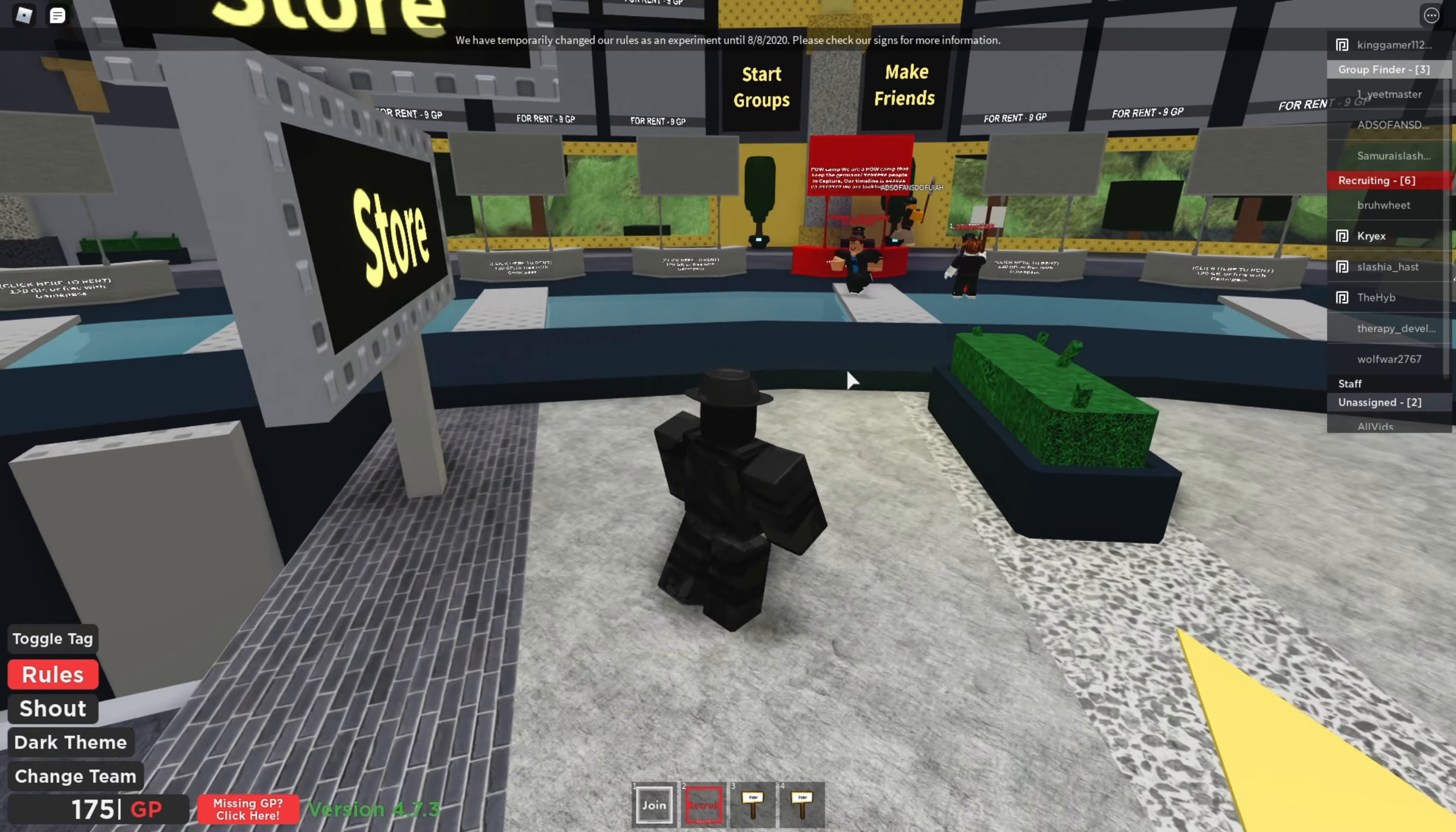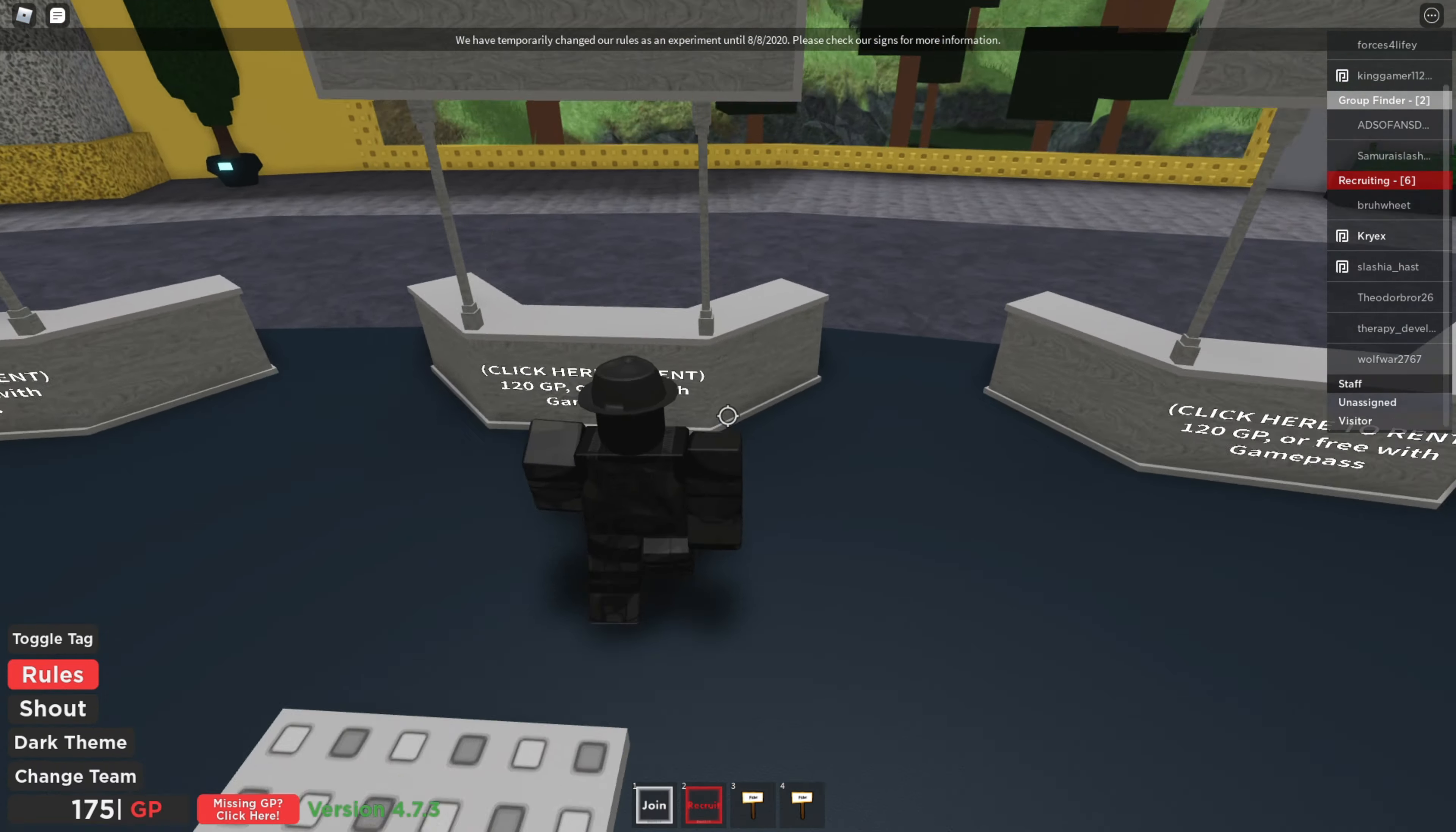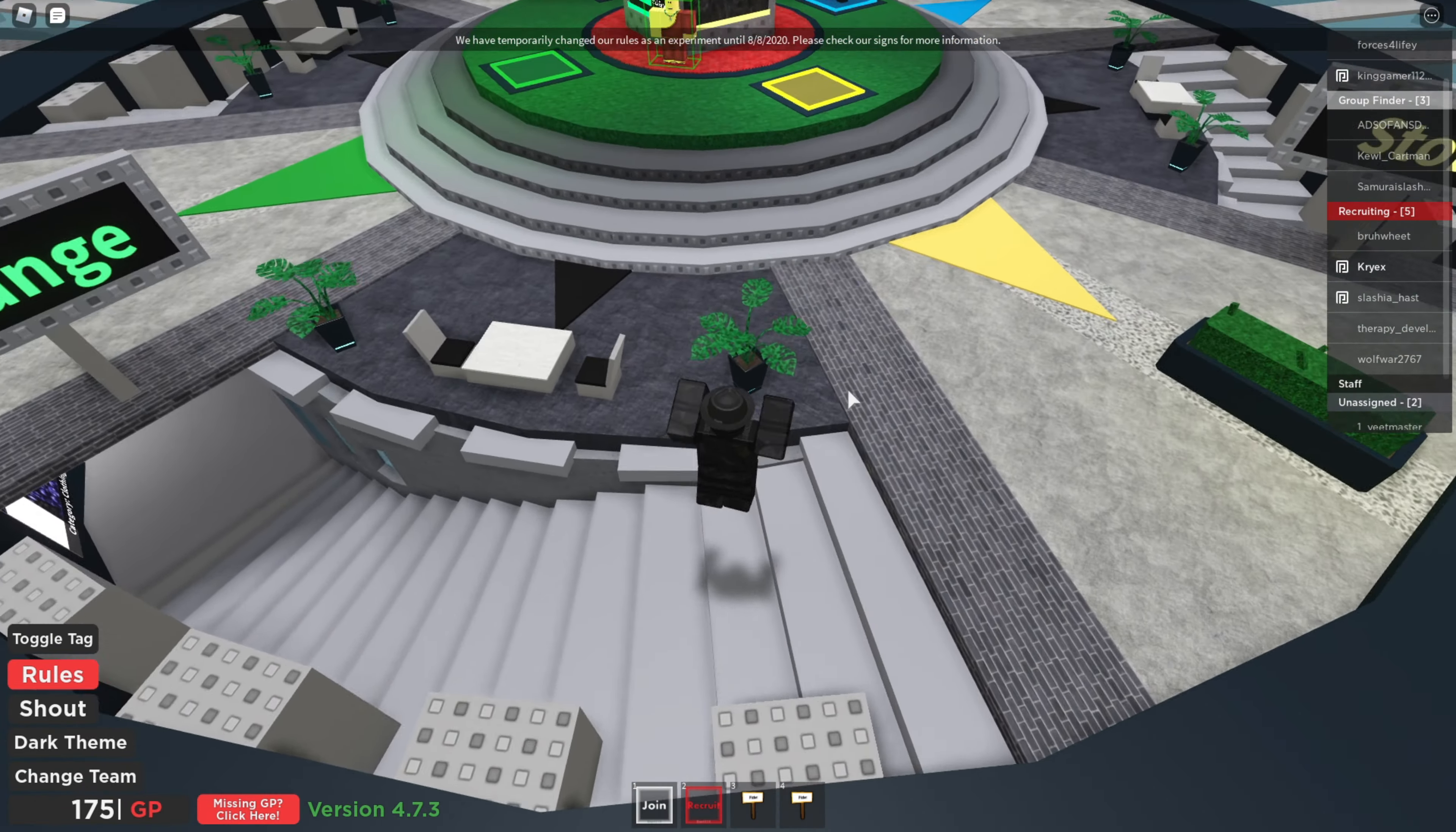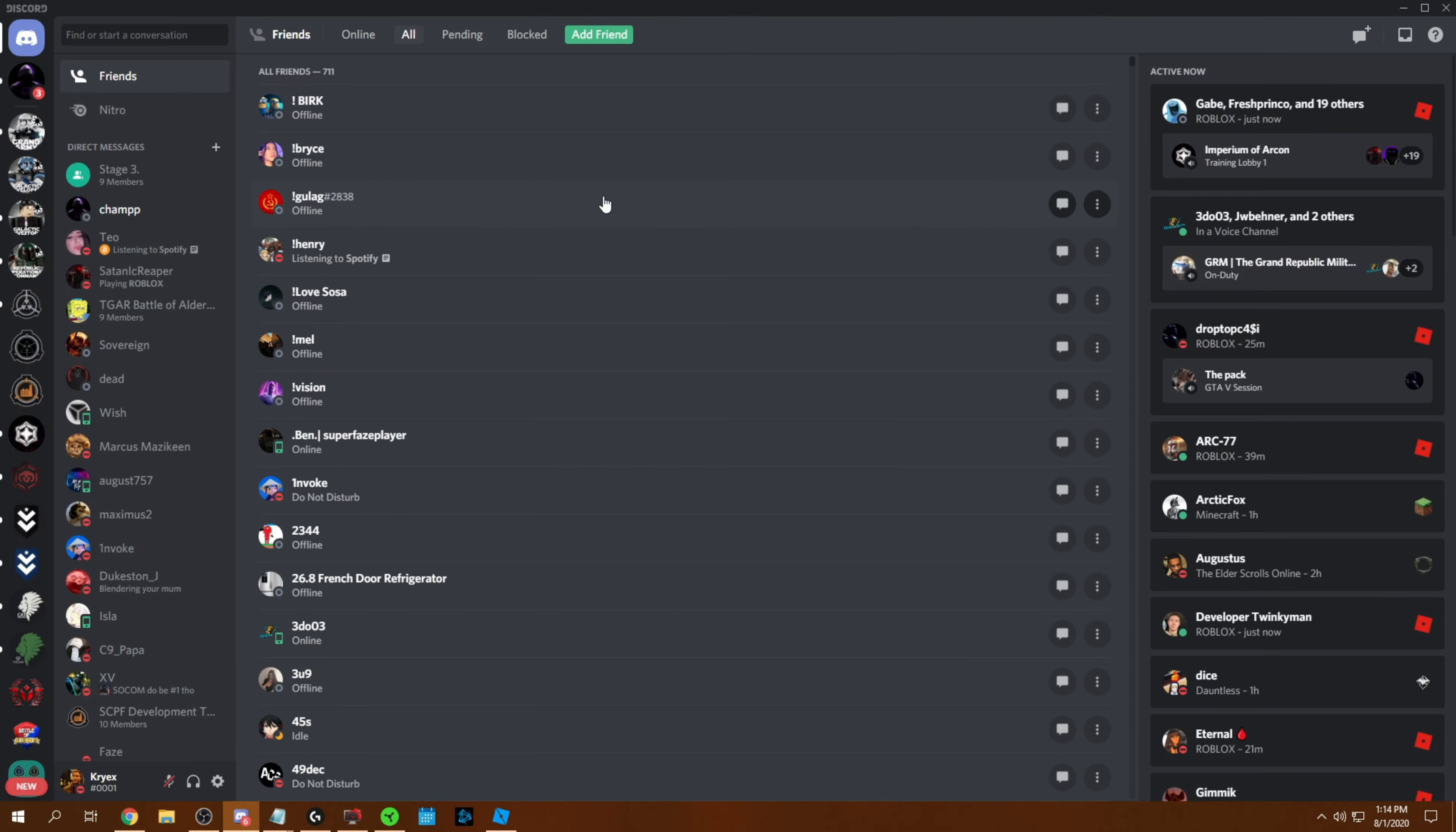This can be used to find different developers for scripting, whatever you want really. Look on here, try and find people that do clothing design, UI design, animator. Really good place to find artists and everything like that.